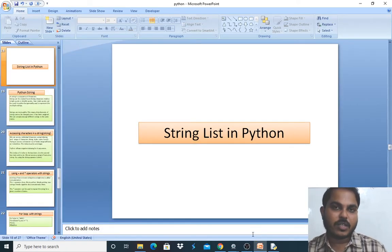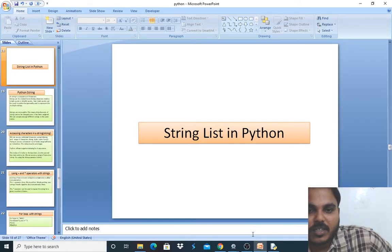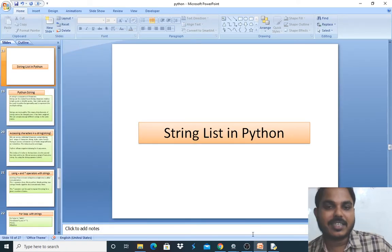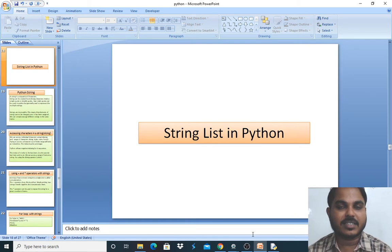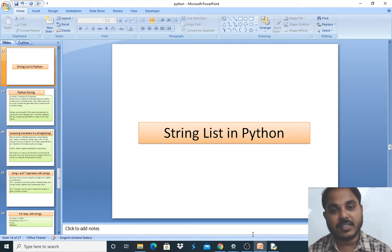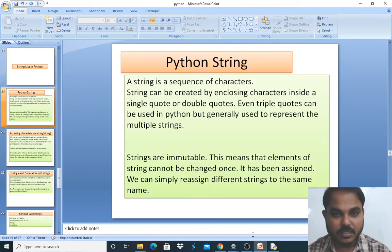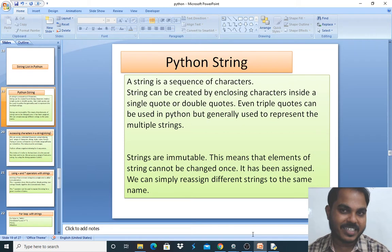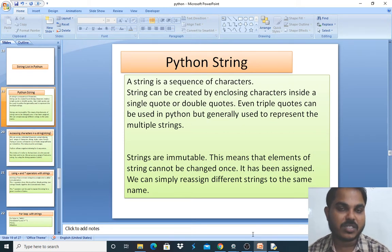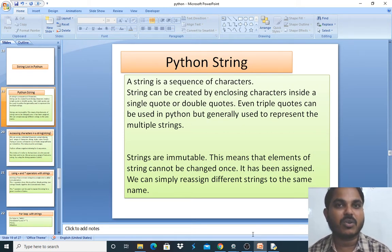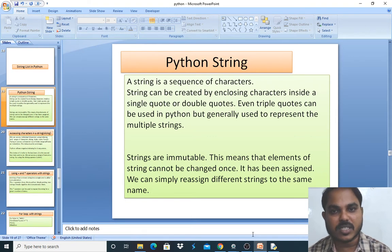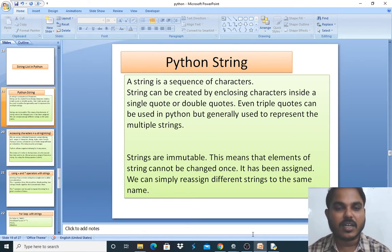Hello everyone, today we are going to learn about strings and lists in Python. We will look at how to use strings in the Python language, what are the uses, and what are the conditions we need to follow when using strings.